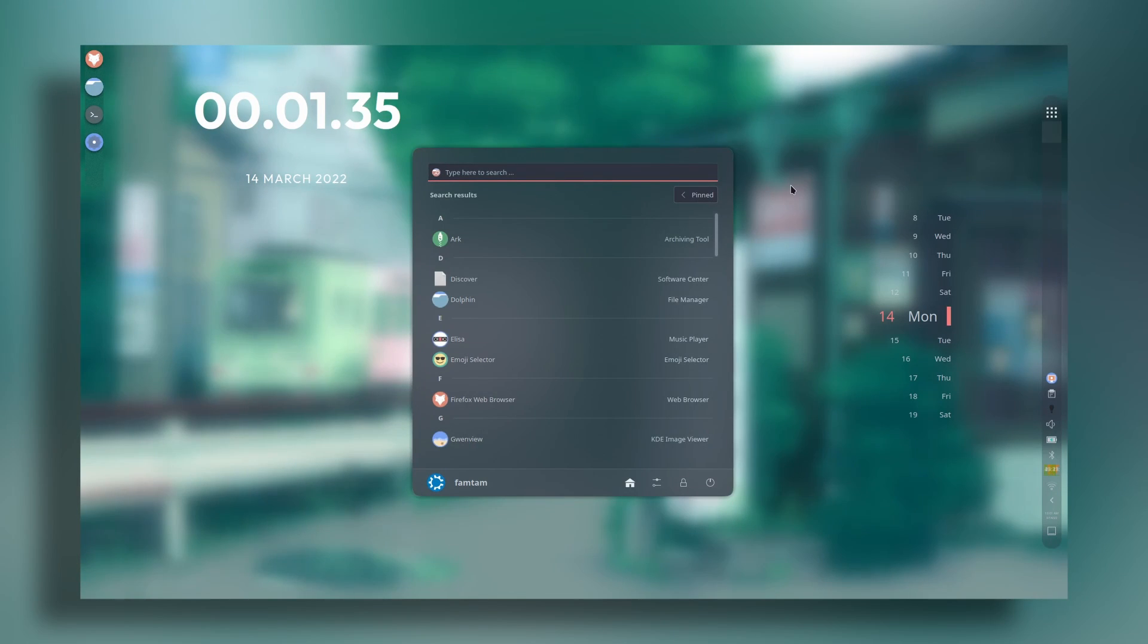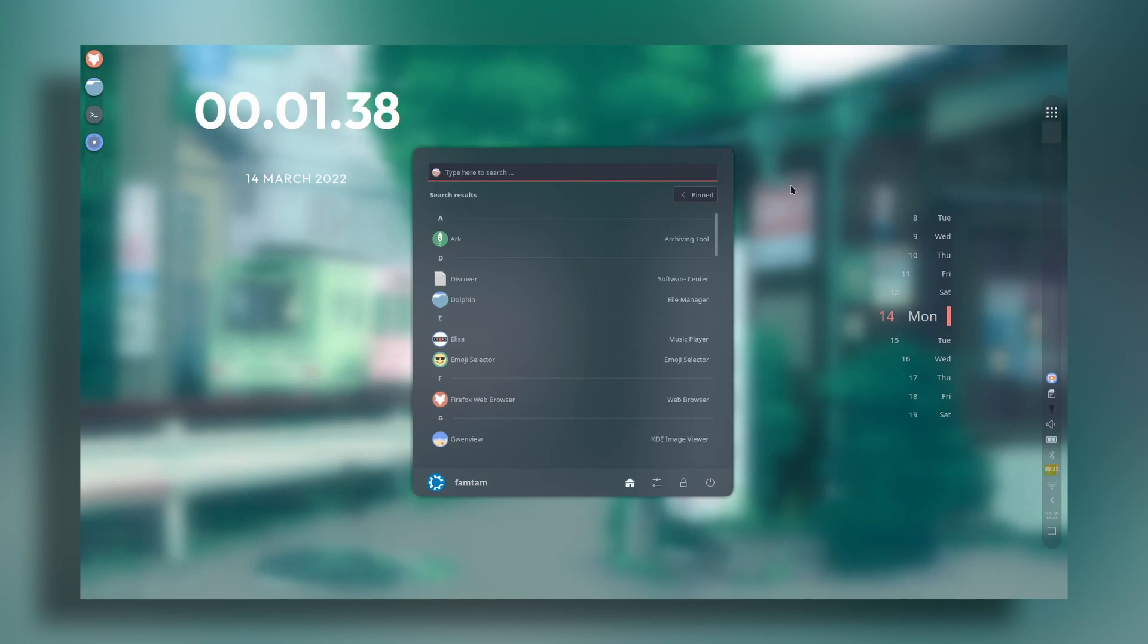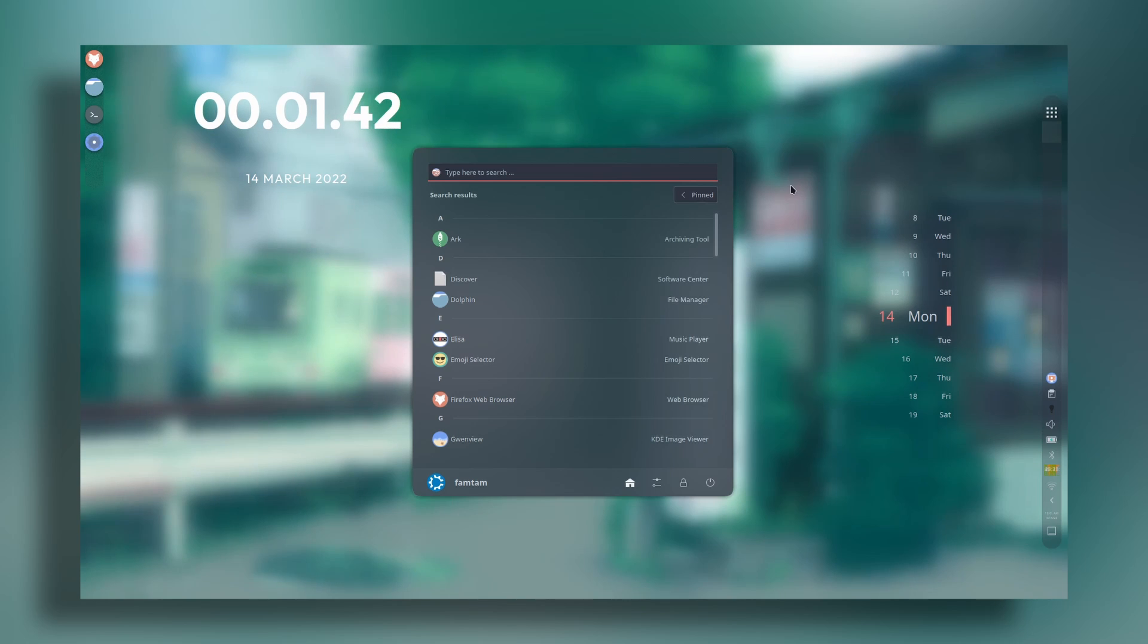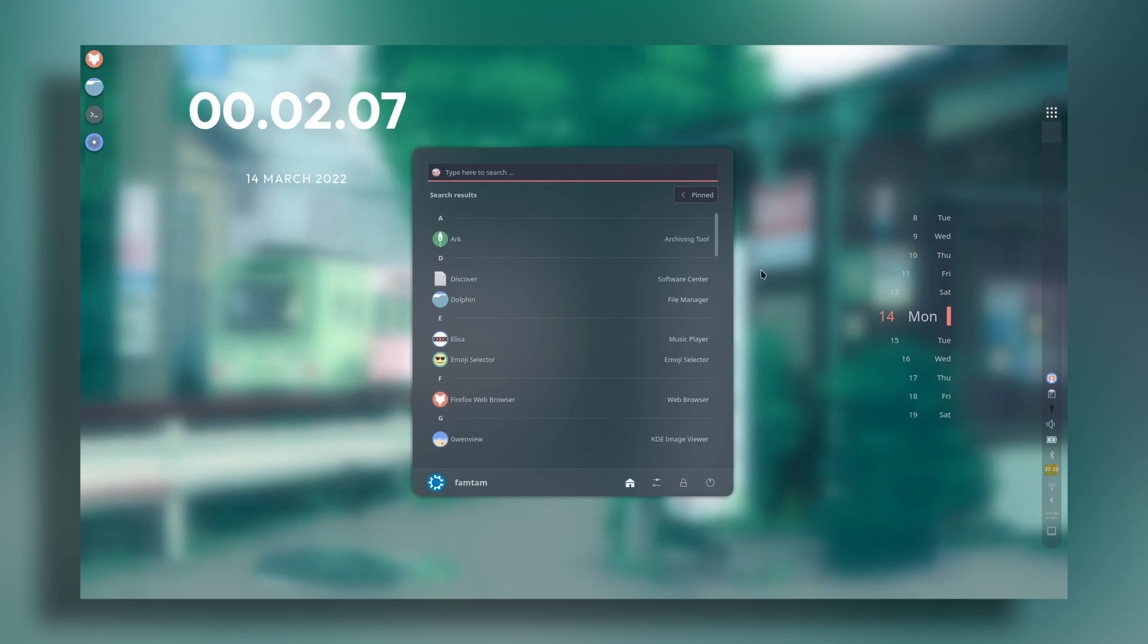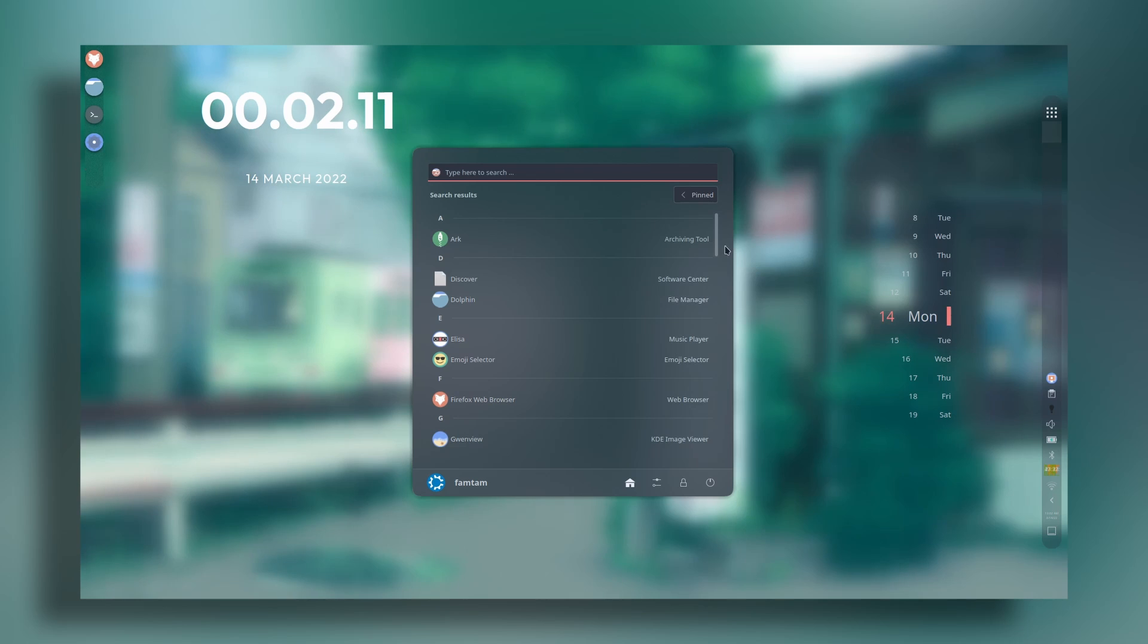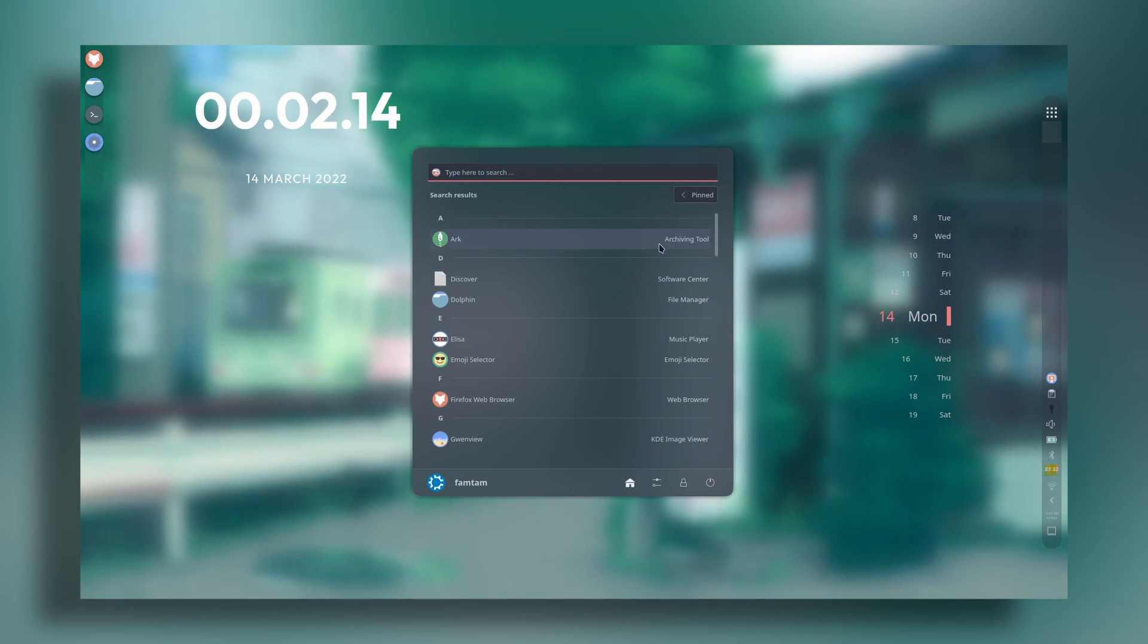Hey everyone, this is Phantom back with another Linux tutorial. In this video I'm going to be showing you how to connect your Android phone with your KDE Plasma desktop using KDE Connect. You can transfer files from phone to your desktop or desktop to your phone.